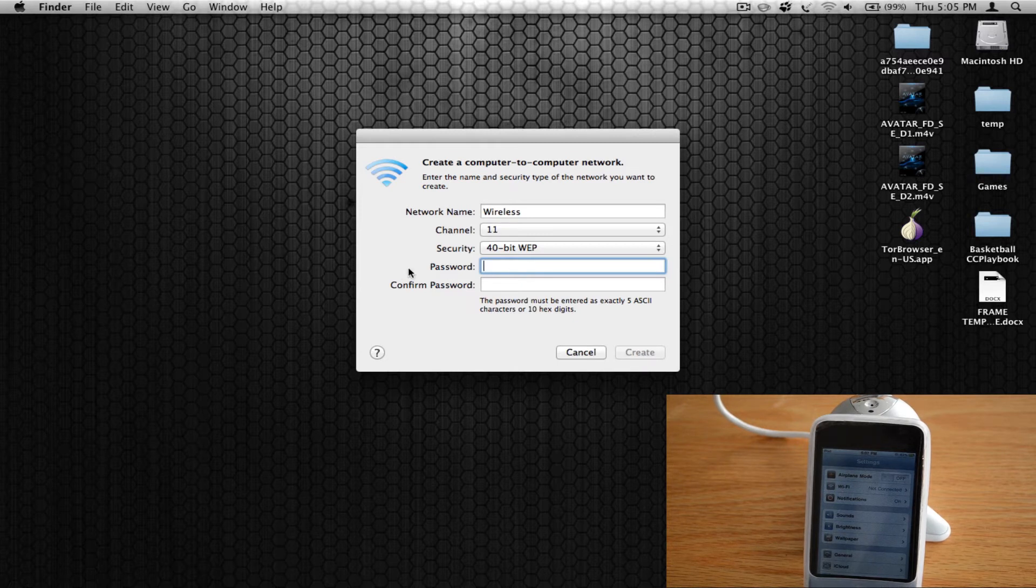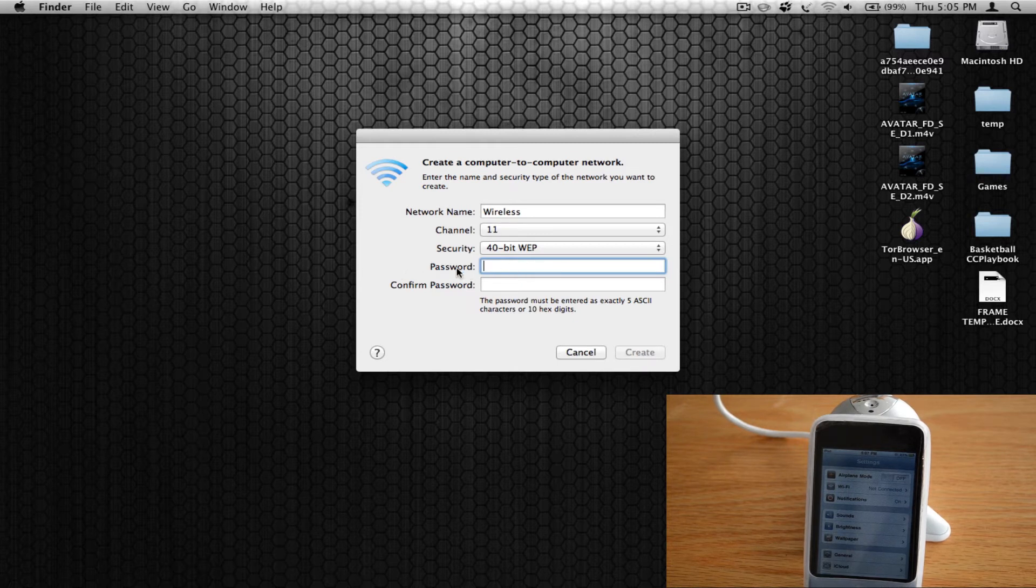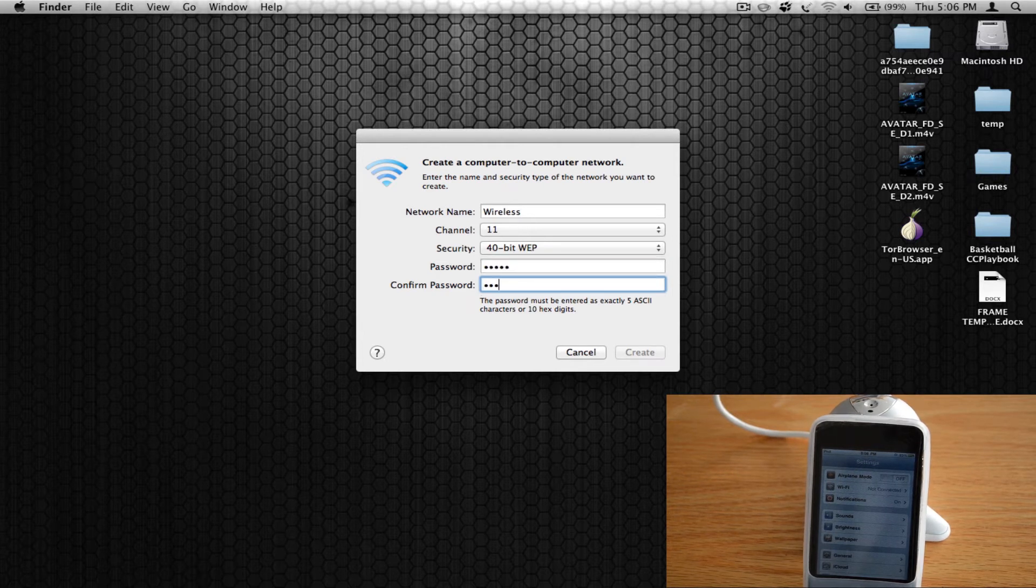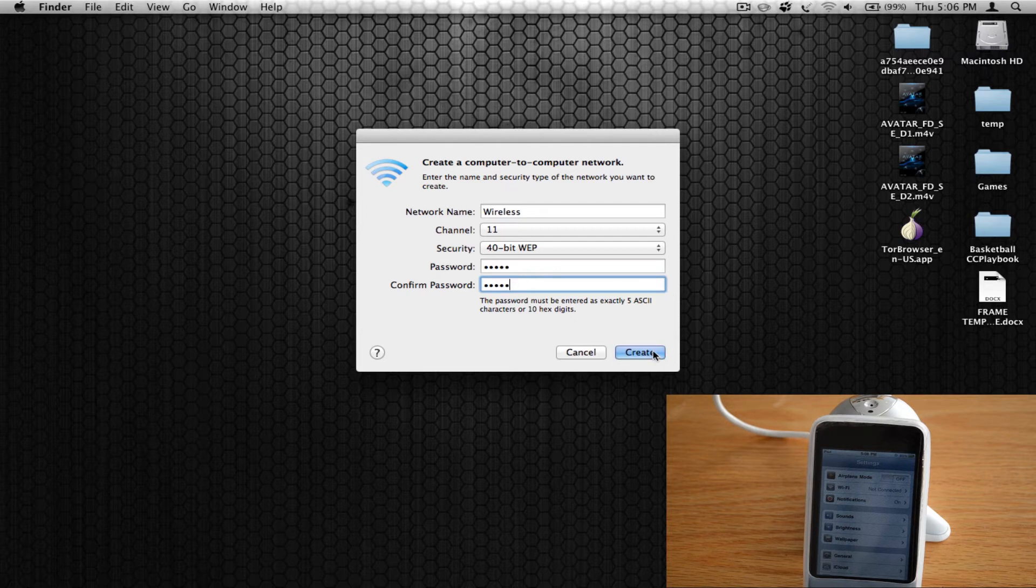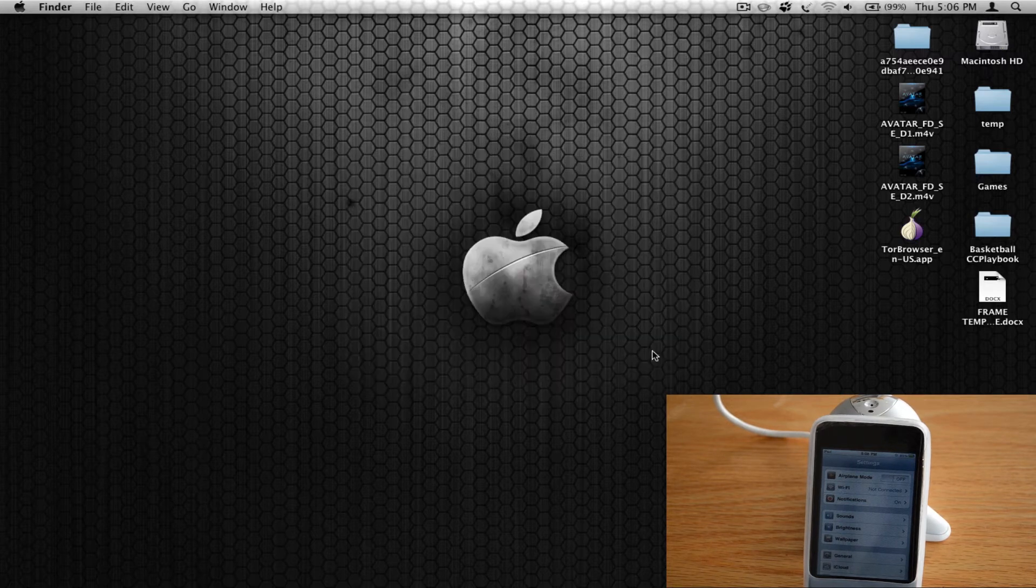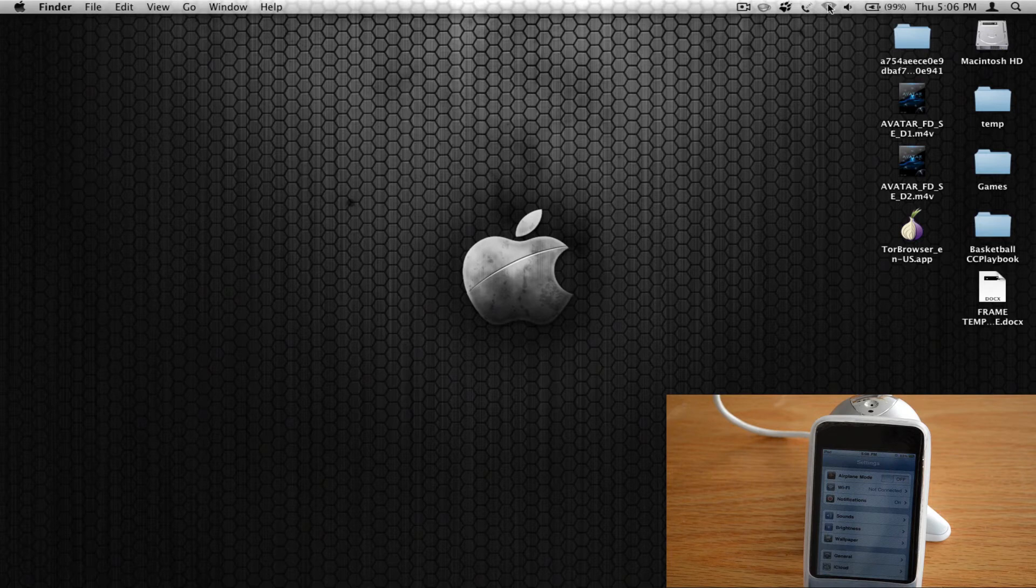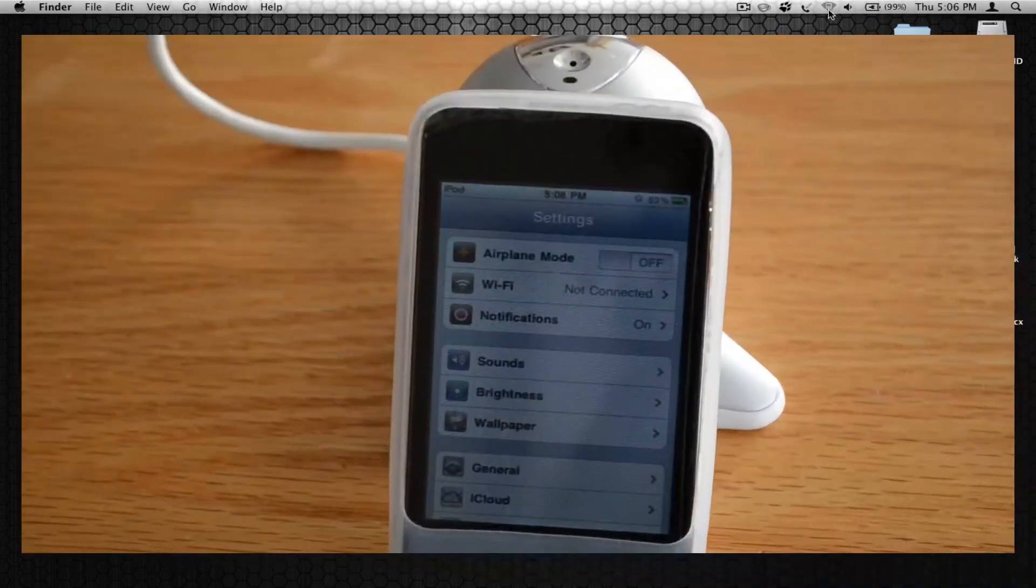And now you want to set a password. And it needs to be exactly five digits. So that means it needs to be five numbers. So I'm going to set one and go ahead and hit create. And now you have successfully created your own network. It should show this little computer connected symbol right here.